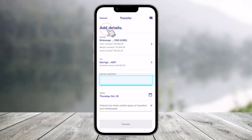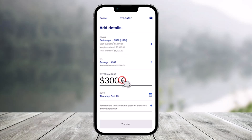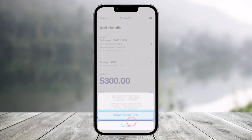Once you've selected the accounts you want to transfer money from — for example, checking to savings, or brokerage to savings — just enter the amount you want to transfer. Once you've entered the amount, review it and then click on the 'Transfer' option at the bottom.